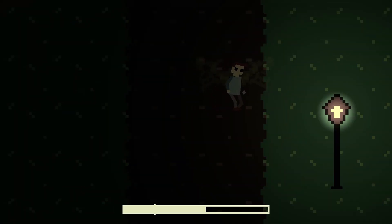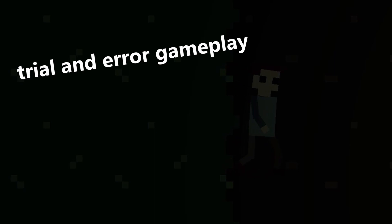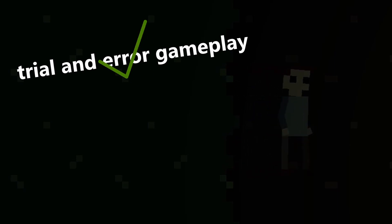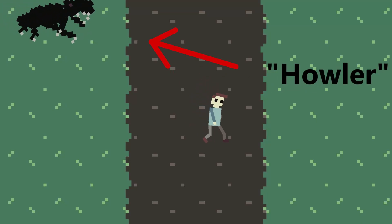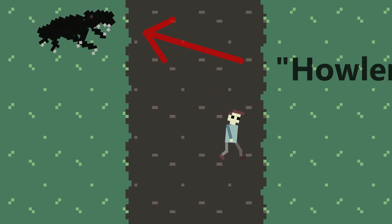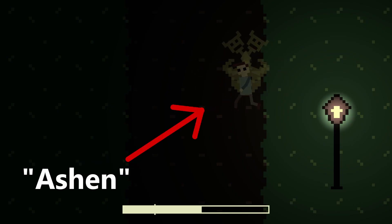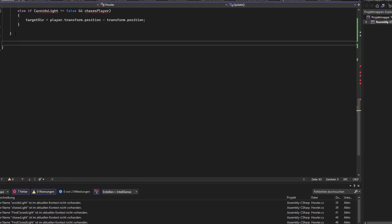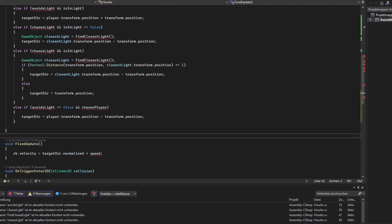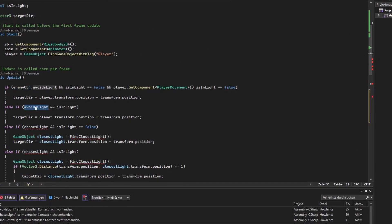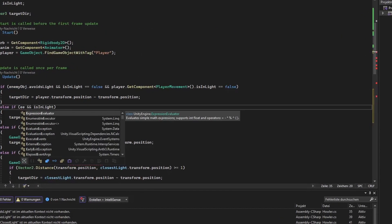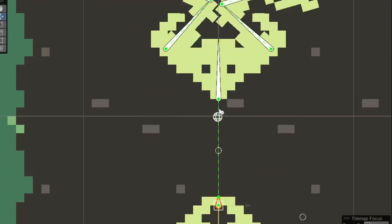A new player will most likely die when they encounter this enemy for the first time but when they encounter it a second time they will have learned from their mistakes and survive. Which brings the concept of my desired trial and error gameplay into the game nicely. I also want every enemy in my game to have a dark and mysterious name. This one was called the Ashen which gives off a pretty eerie vibe. Oh, and just in case you care, making this enemy was easier than making the previous one. But I still had my problems with it.